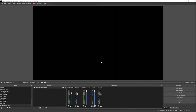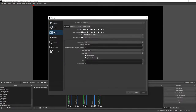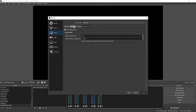Now it's time to set up your replay buffer. Go to File, then Settings. Once settings is open, go to the Output tab and click on Replay Buffer. Make sure that enable replay buffer is turned on and your maximum replay time is set to 10 seconds. Also make sure your maximum memory is no larger than 512 megabytes, then click apply.